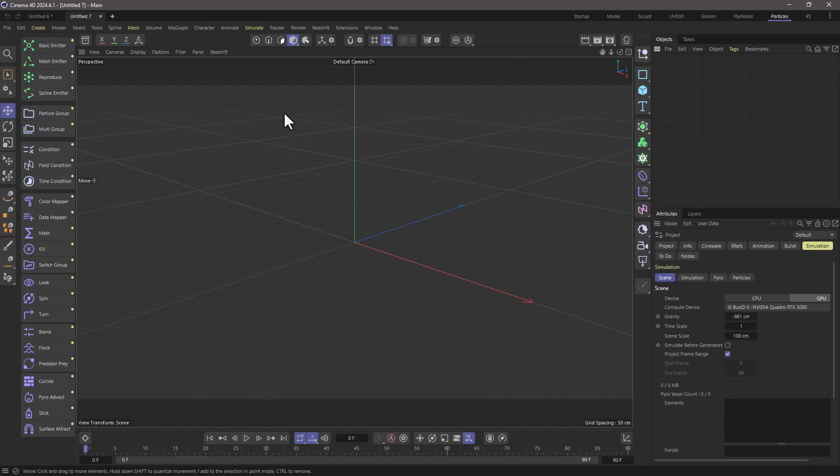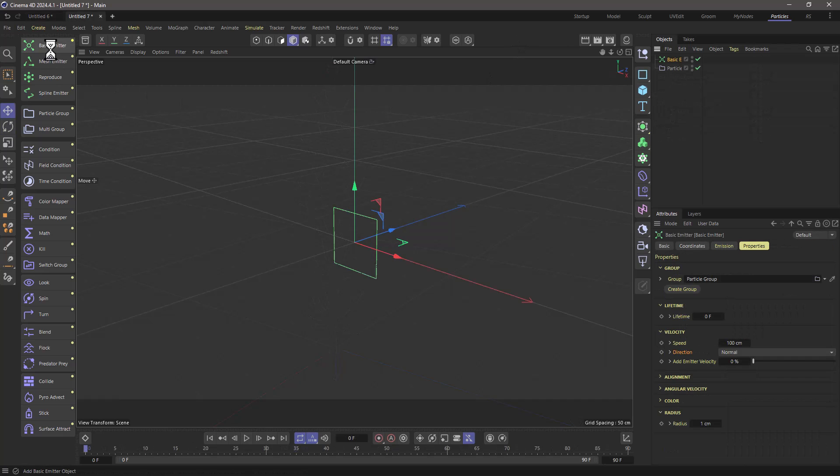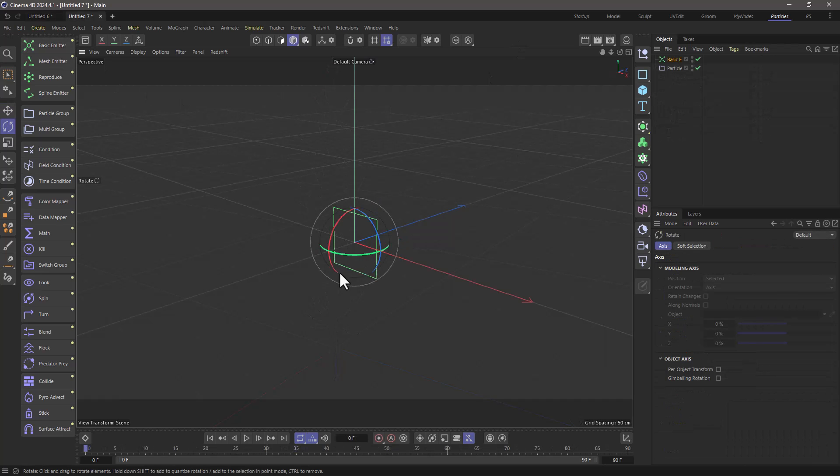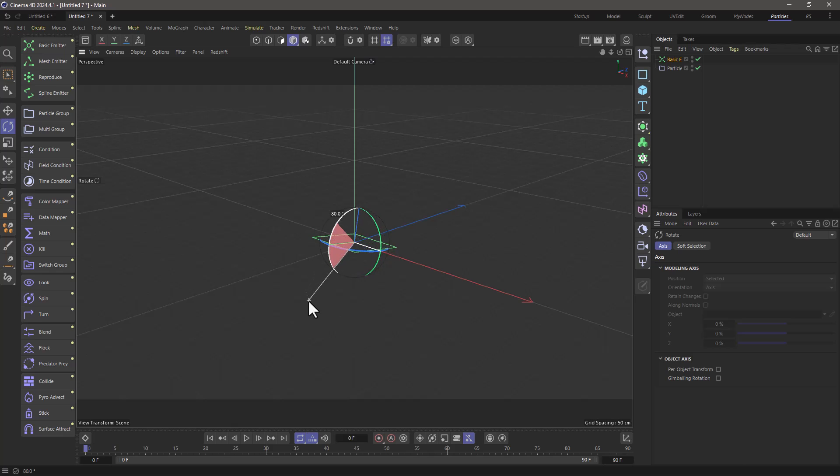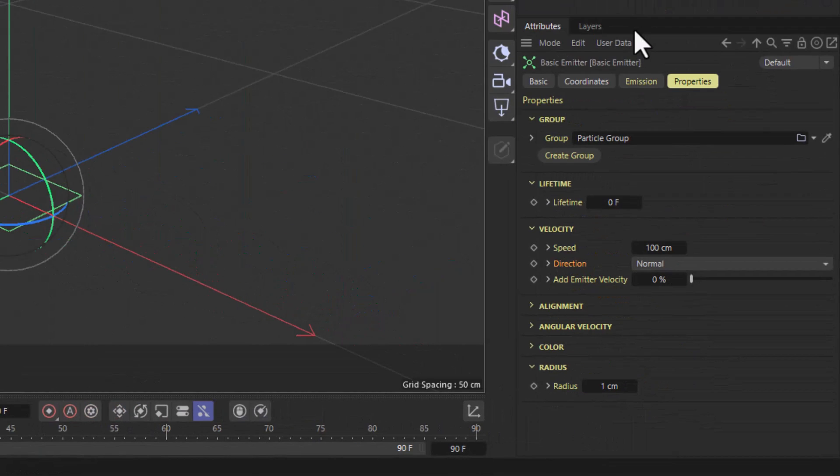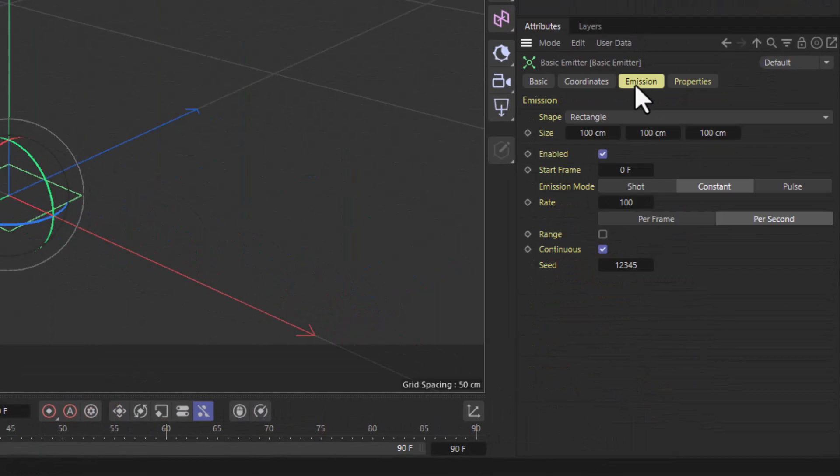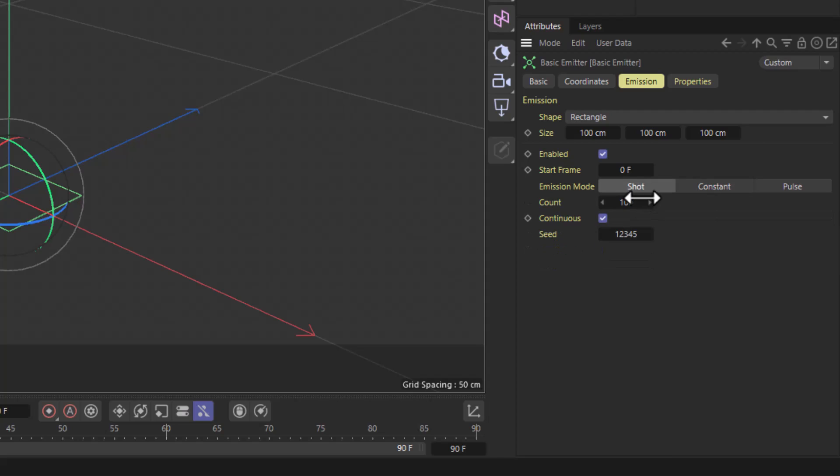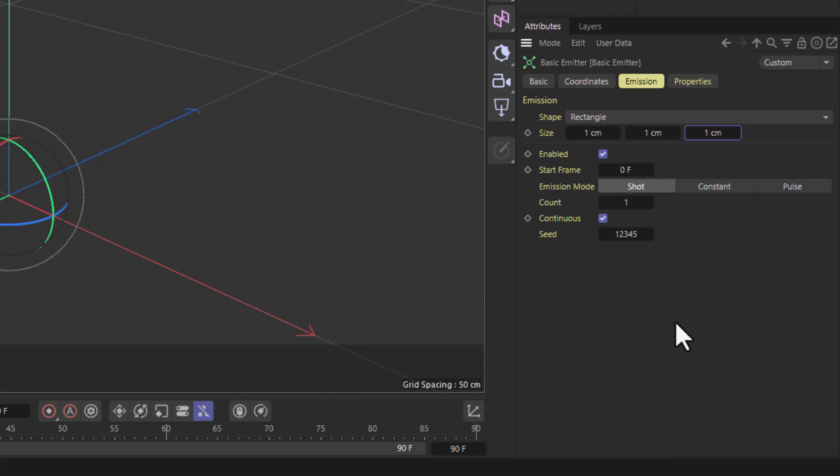In this empty project scene I'm going to create a basic emitter and rotate it so that it faces upwards because I want my main branch to go upwards. Now let's go to the basic emitter and change a few things. I want to emit a shot of one particle and I'm going to make the emitter quite small, one by one by one.